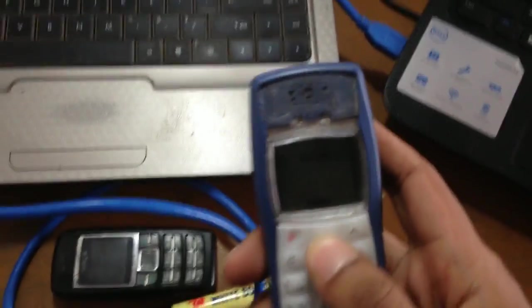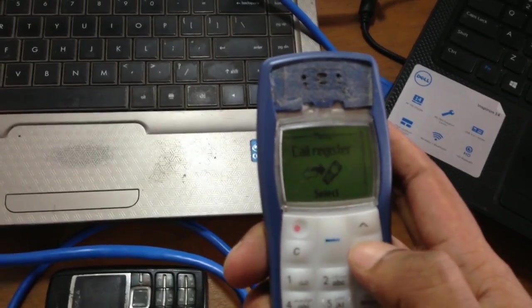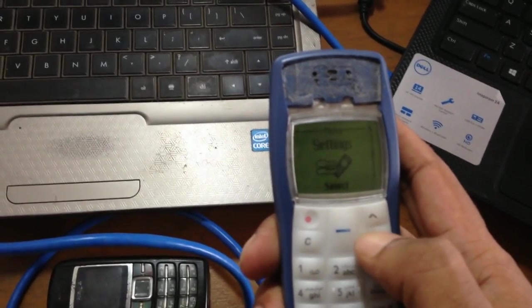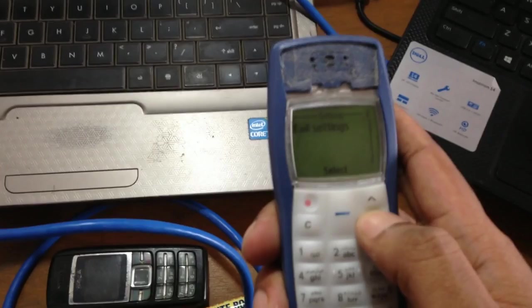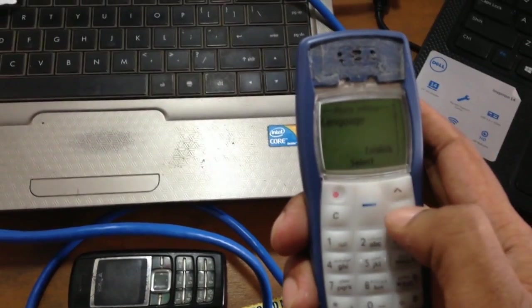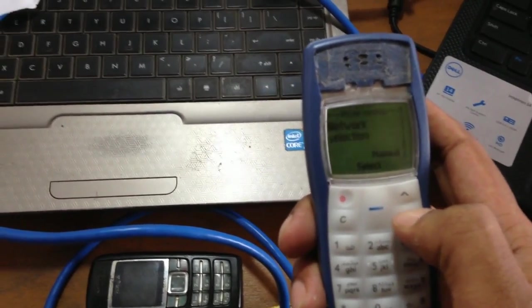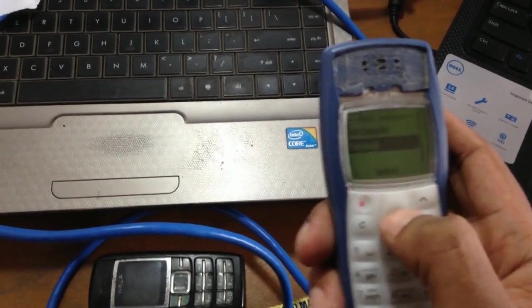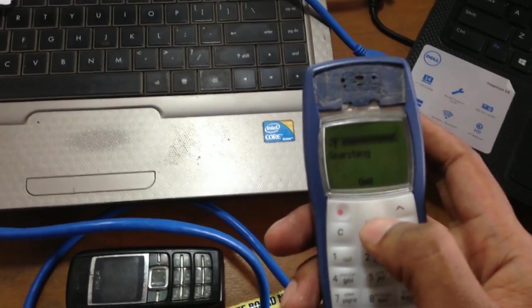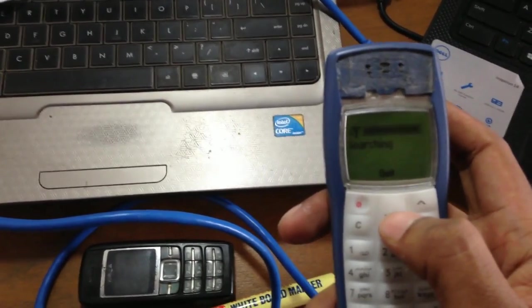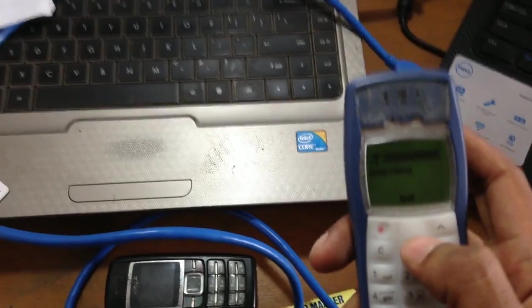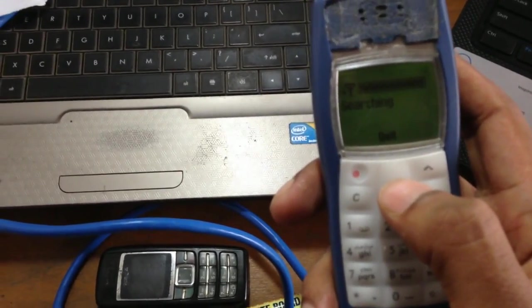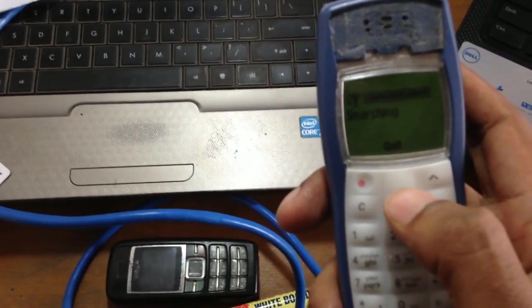Now we search manually network settings, setting phone setting, then network selection manually. It's searching for connecting our video system.